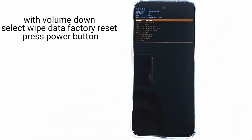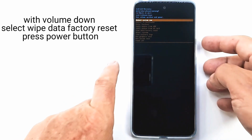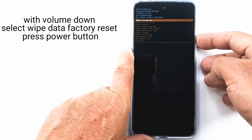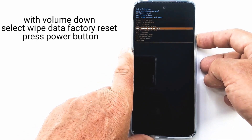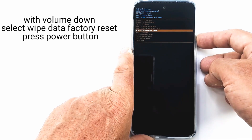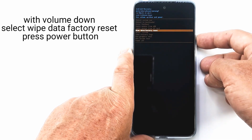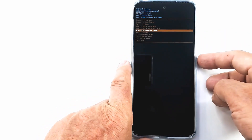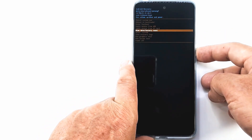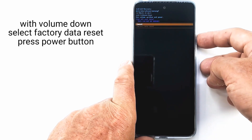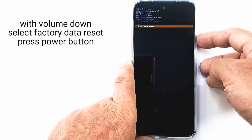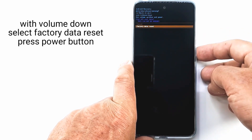In recovery mode, press the volume keys to navigate in the menu and the power key to validate. Go to wipe data factory reset and press the power button. Select factory data reset and press the power button.